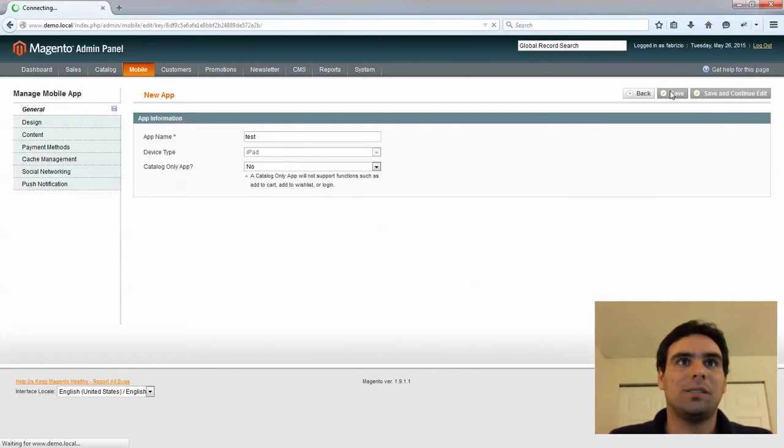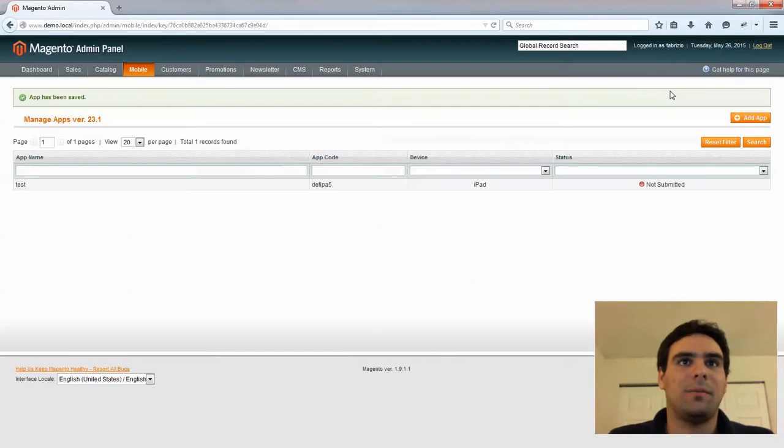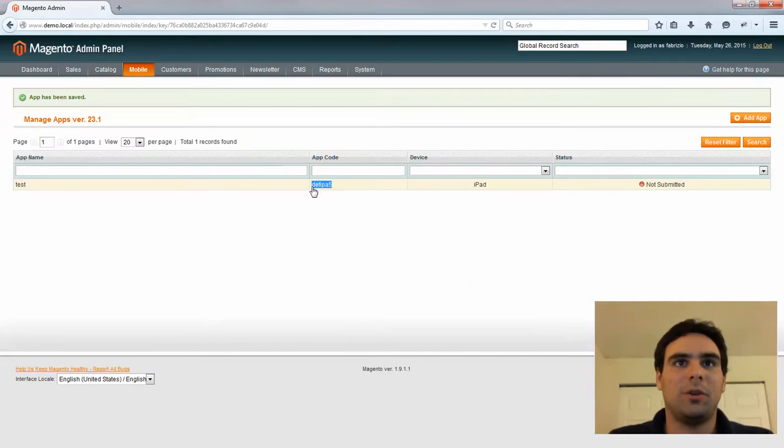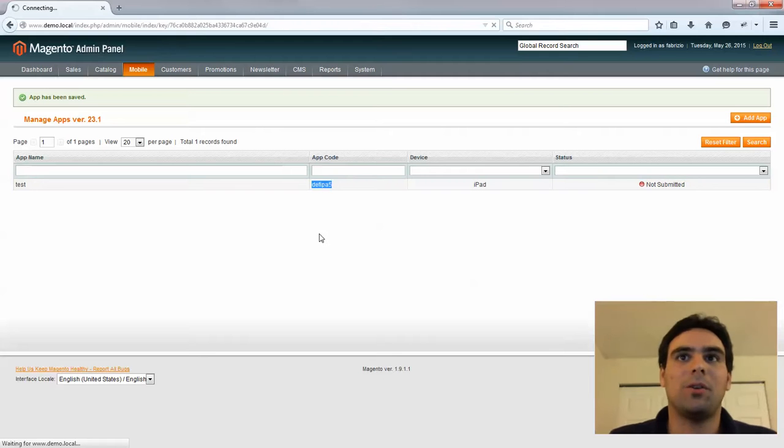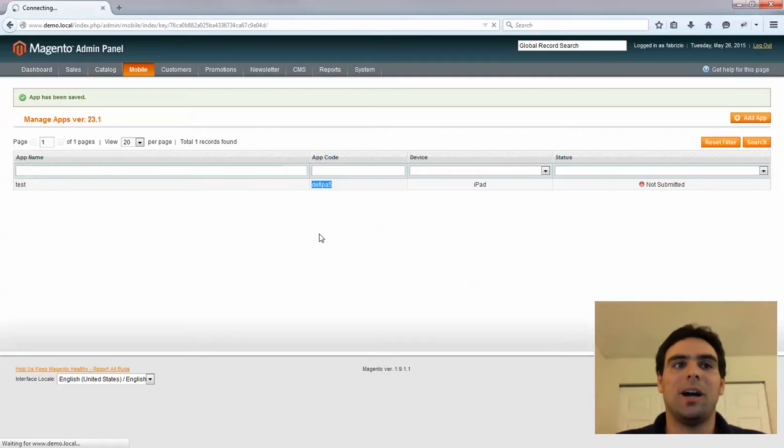And once this is saved, Magento will create this code for you. And this app code is important because this is basically how the XML Connect client interacts with Magento.